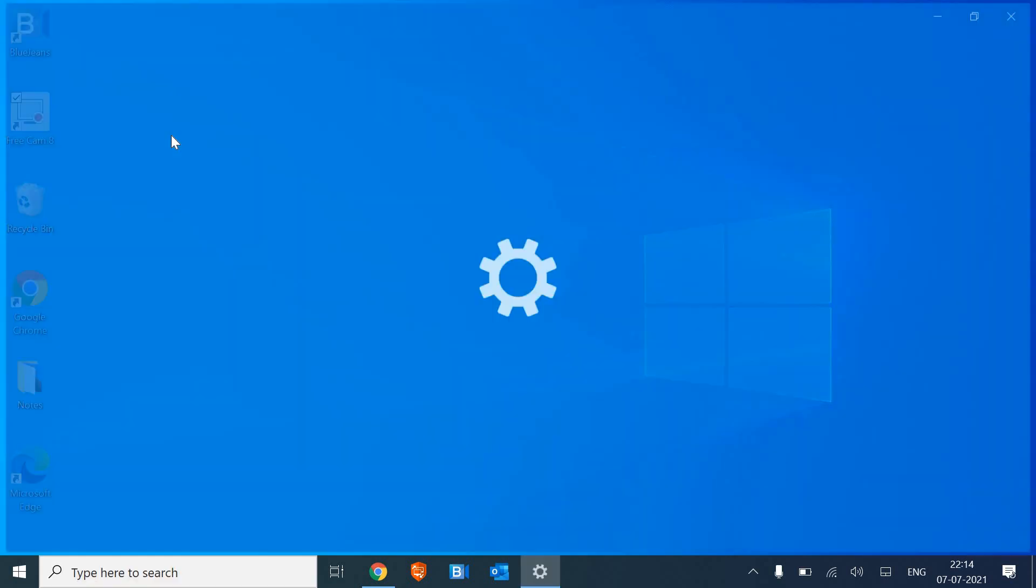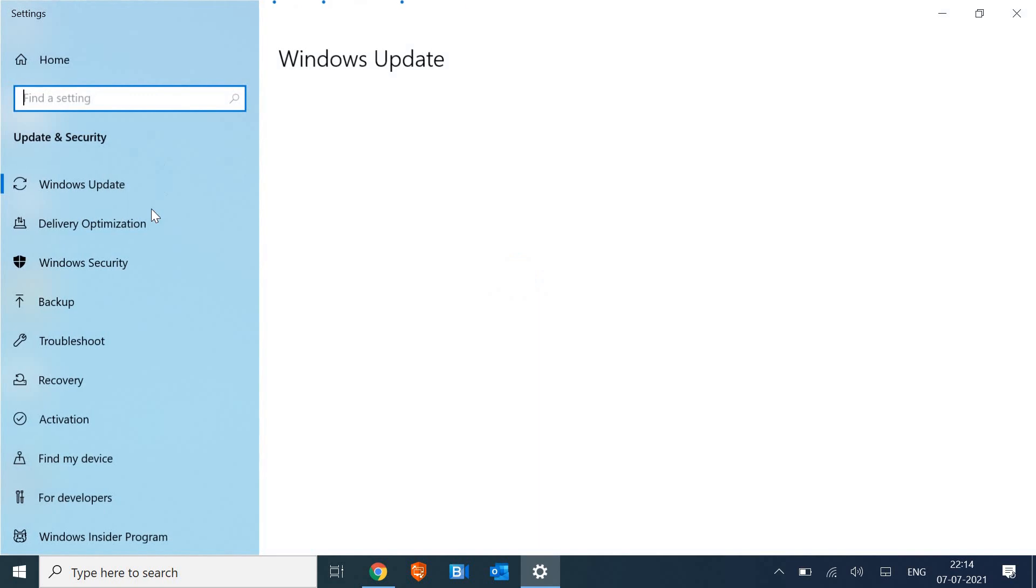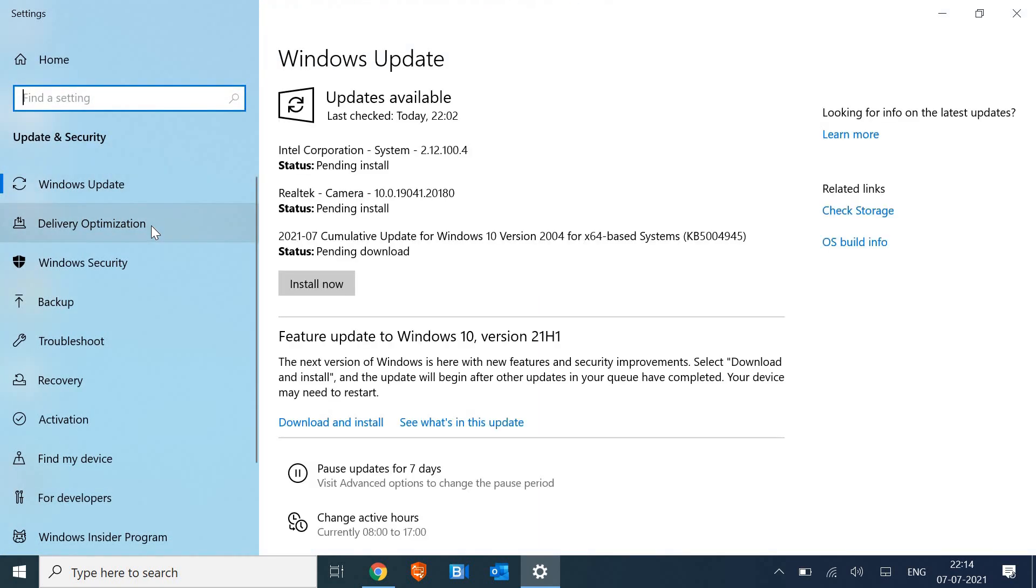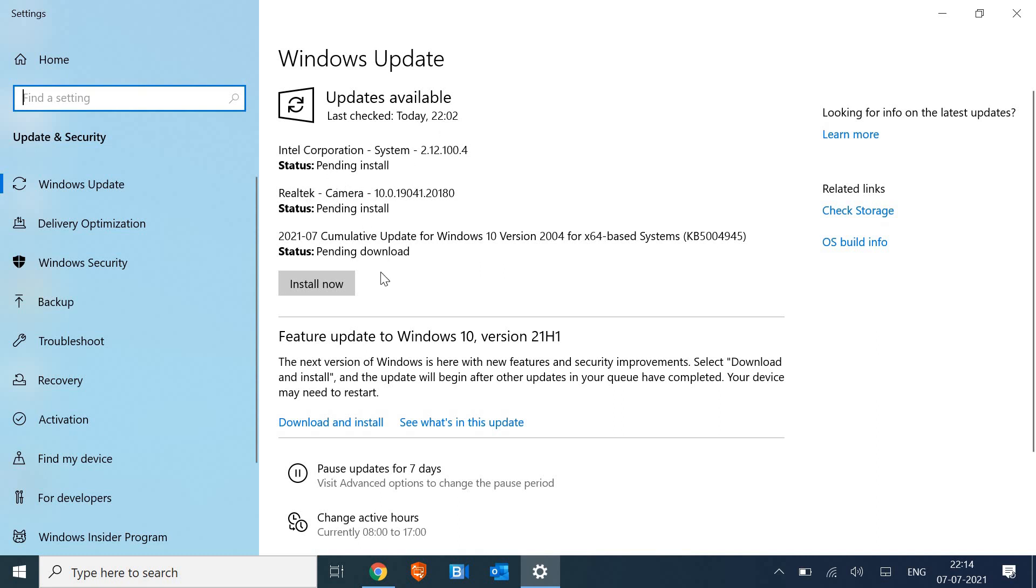Just click on that in the search results. Now you will find a lot of options. You can see the Intel Corporation, Realtek camera, and there are some other cumulative updates for Windows 10. However, there is one more thing that may create an issue for you guys, which is printing.